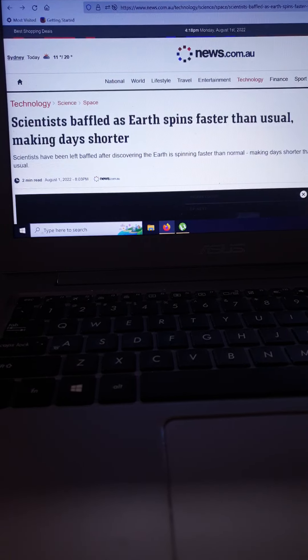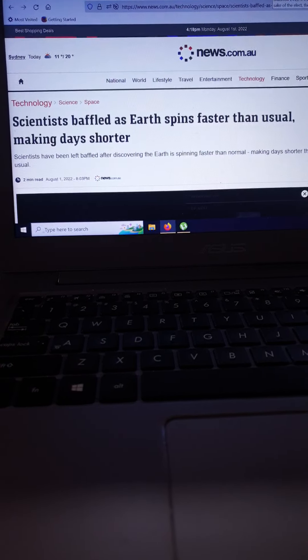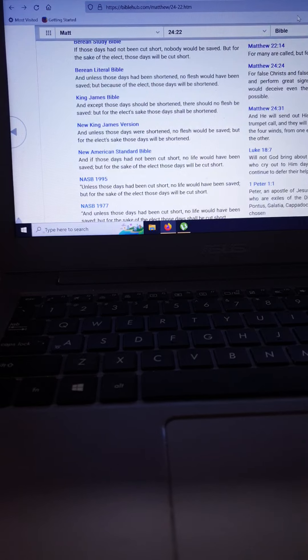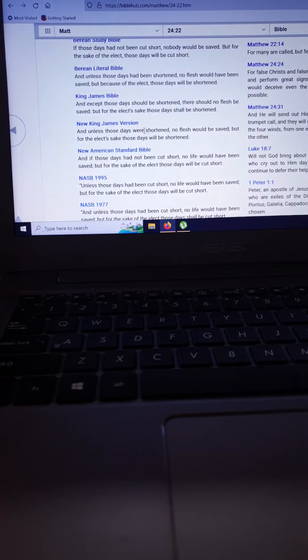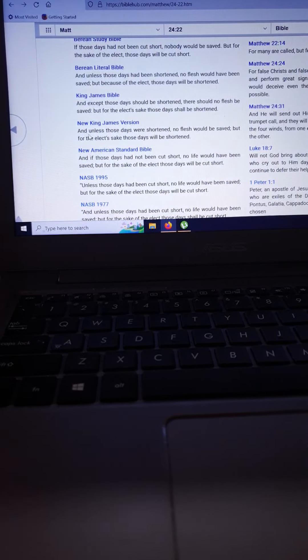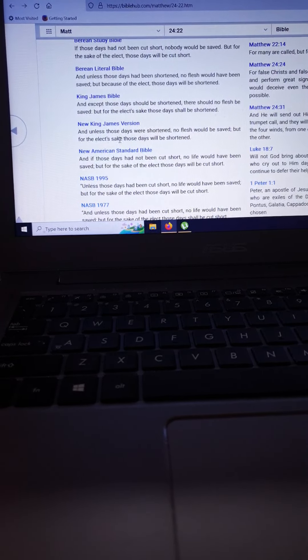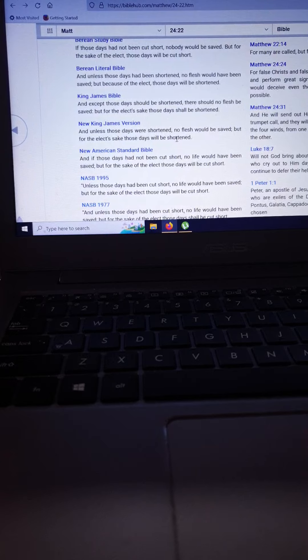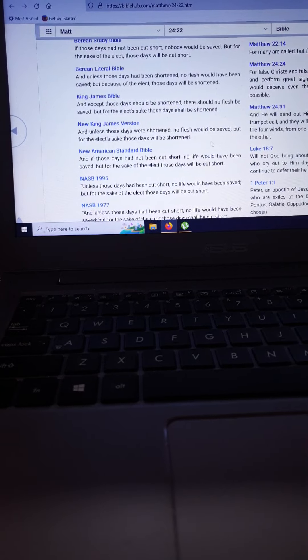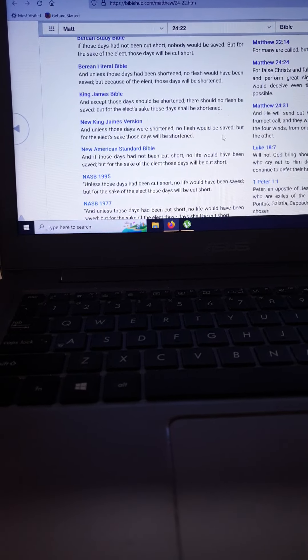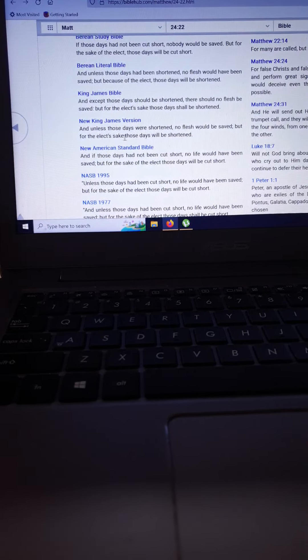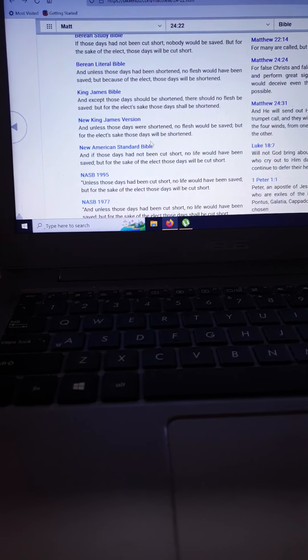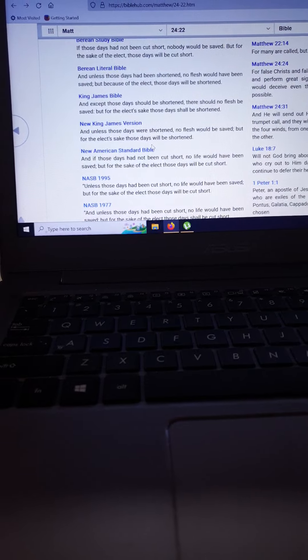And then I want to leave you with this. This is where I'm heading. Matthew 24 verse 22: 'And unless those days were shortened, no flesh would be saved, but for the elect's sake, those days will be shortened.'